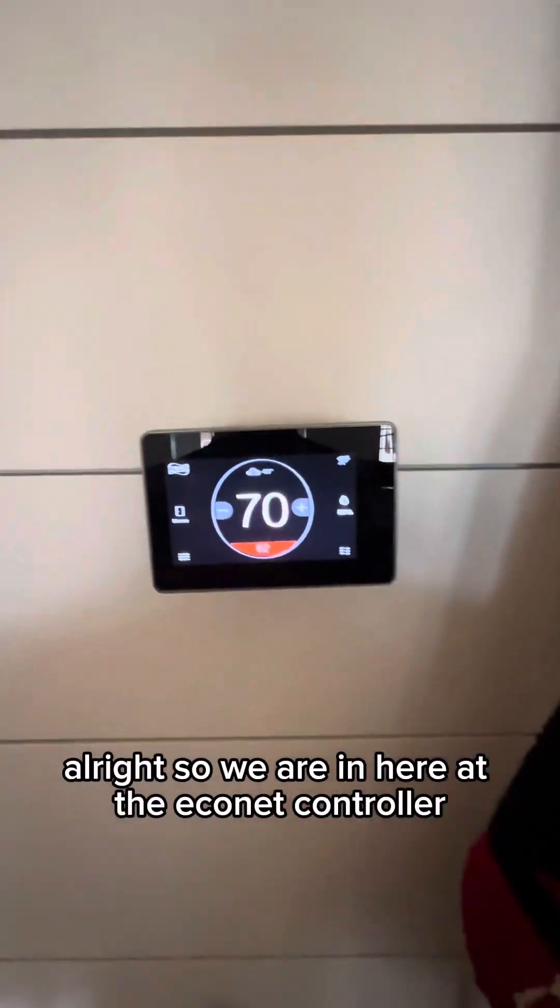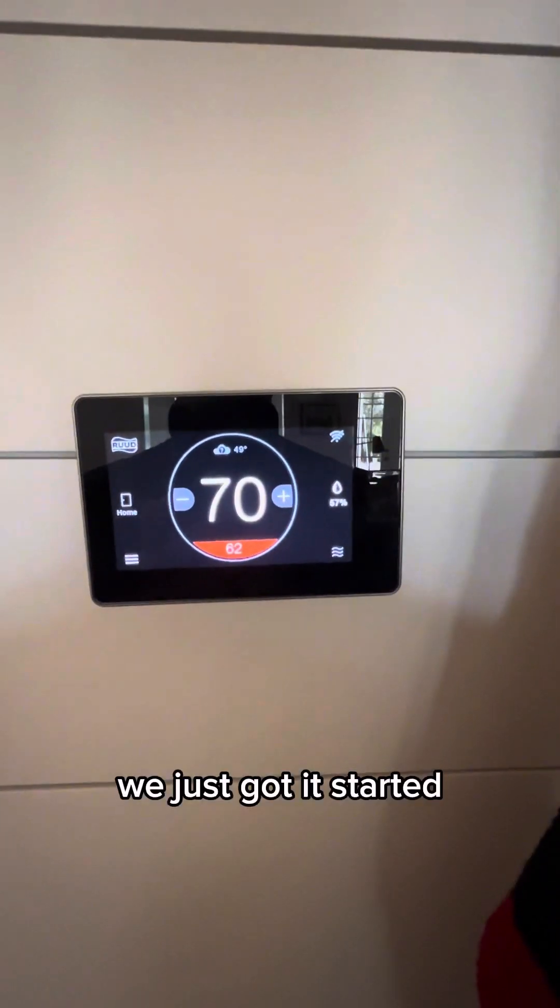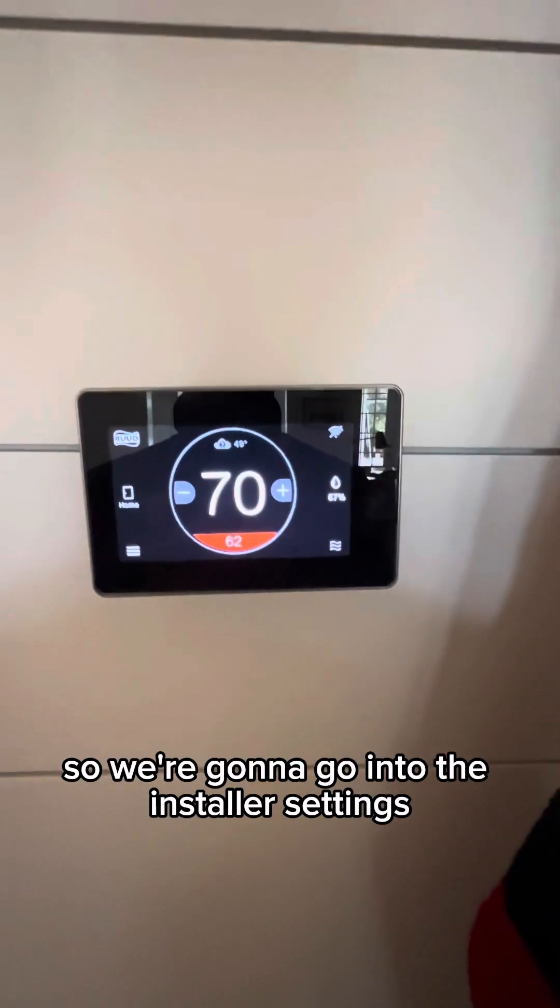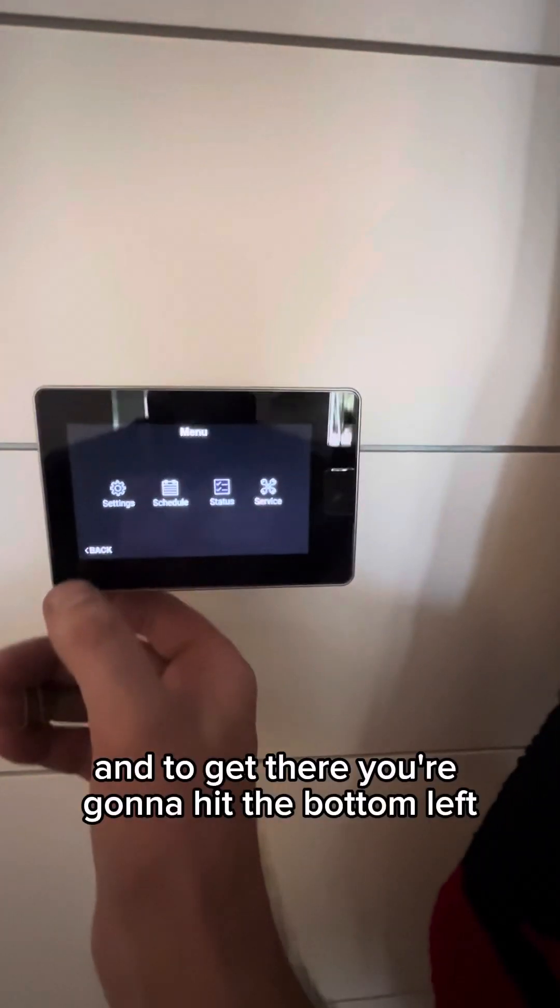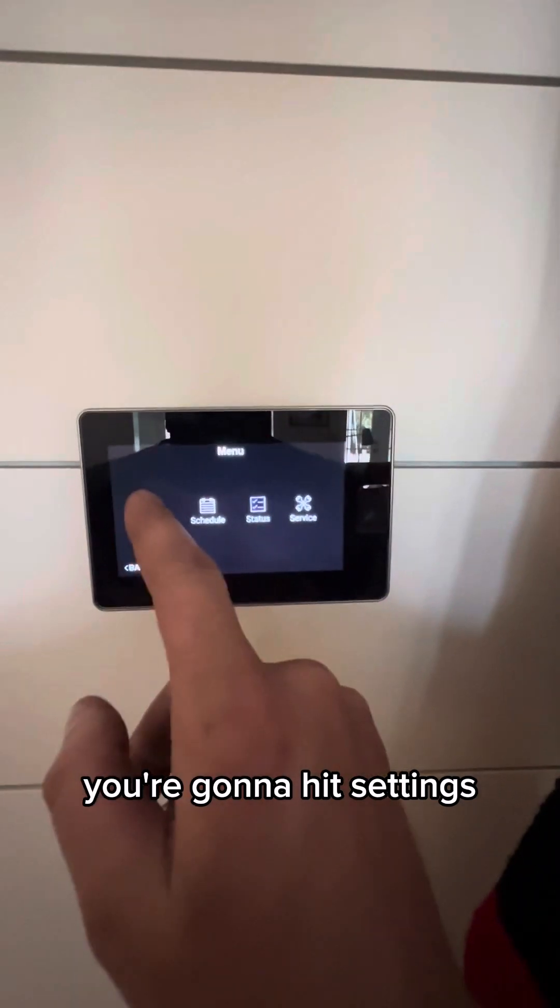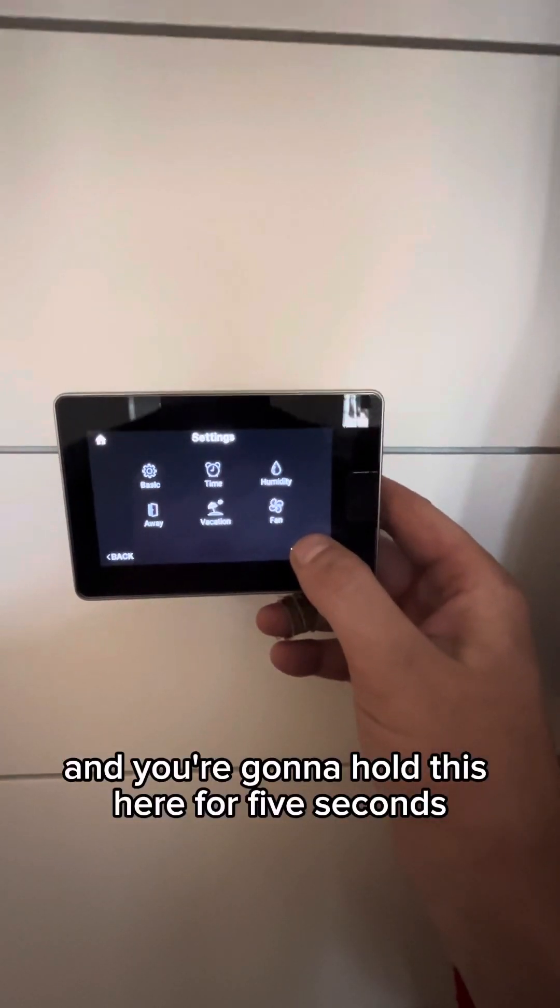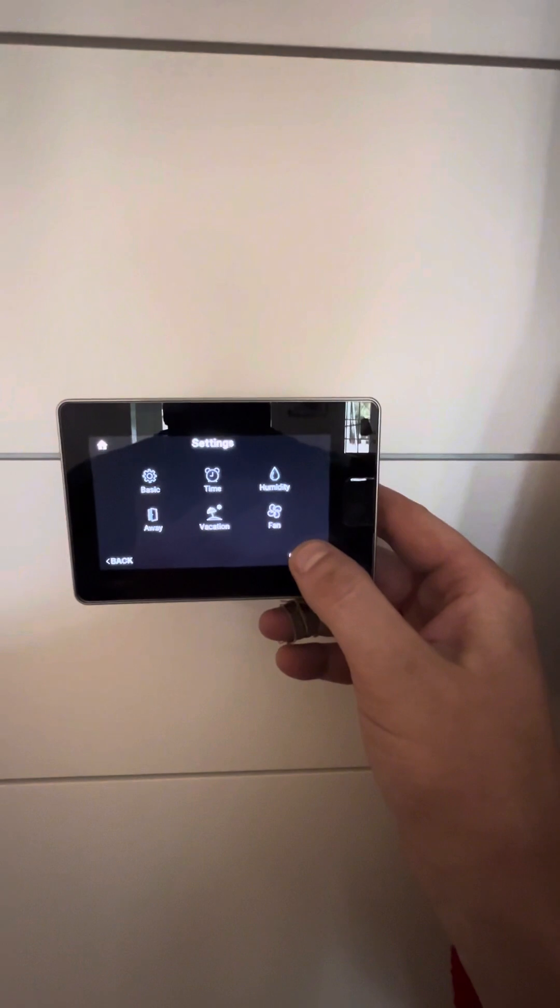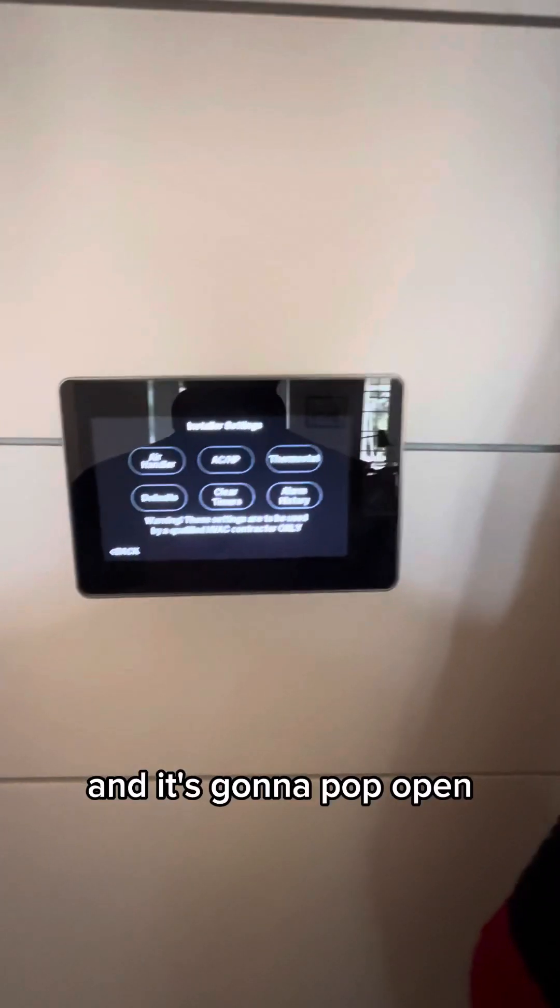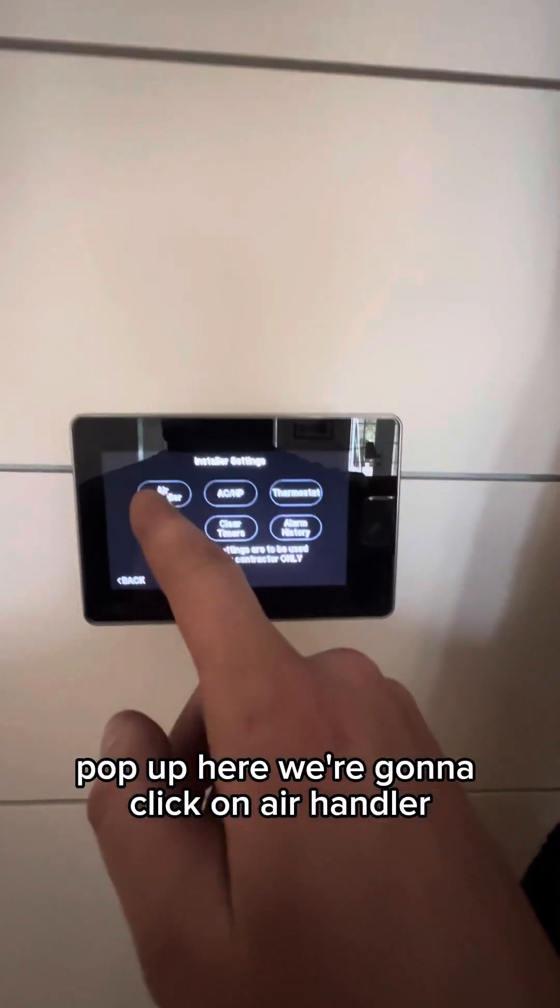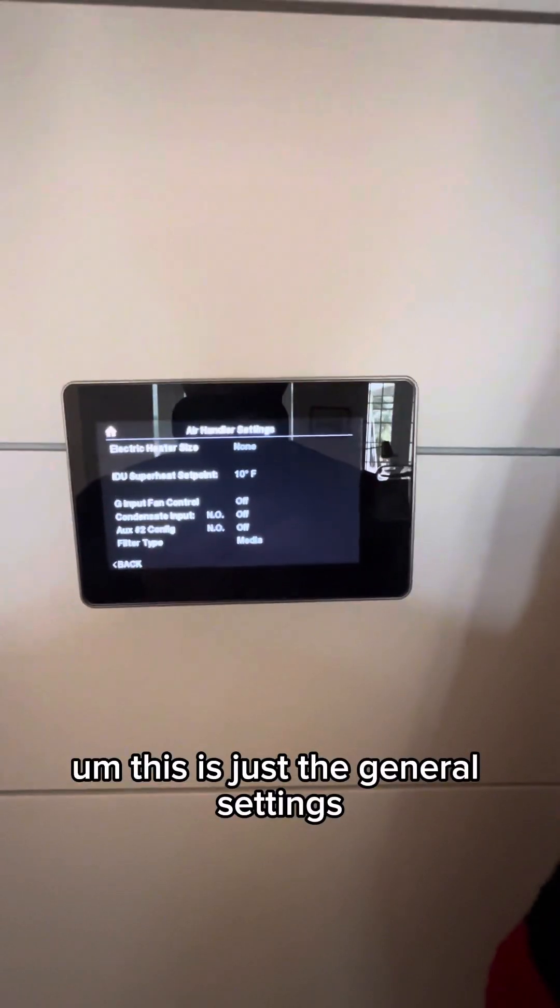All right, so we are in here at the Econet controller. We just got it started. You're going to hit the bottom left. You're going to hit settings and you're going to hold this here for five seconds. It's going to pop open. We're going to click on air handler.